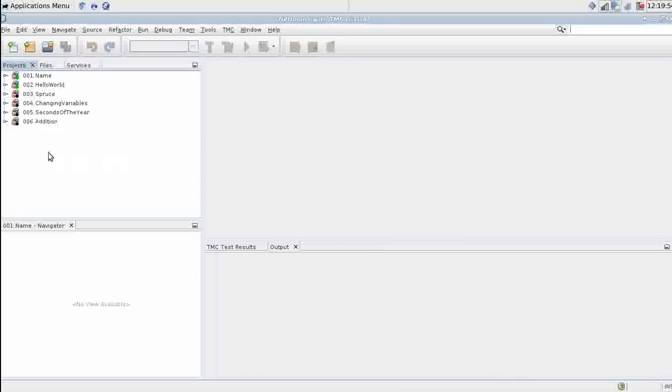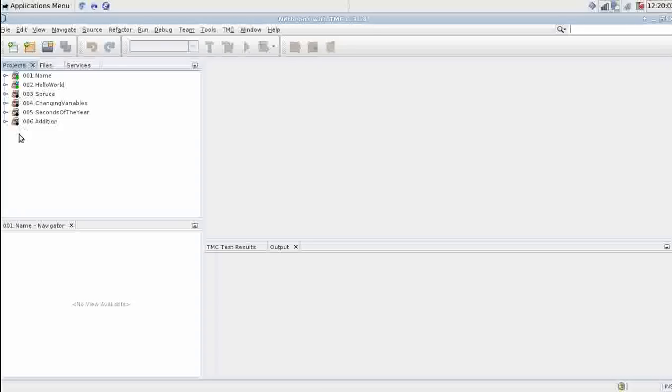You can see all the assignments in the project window on the left. The ones I've completed already are marked with the green dot. The others have a black dot.